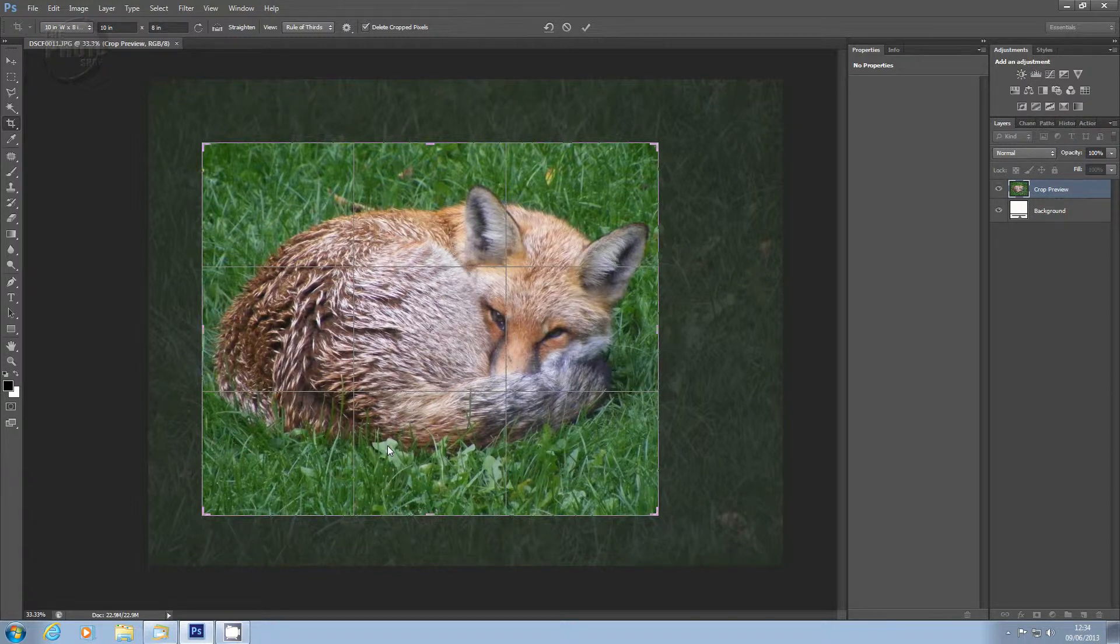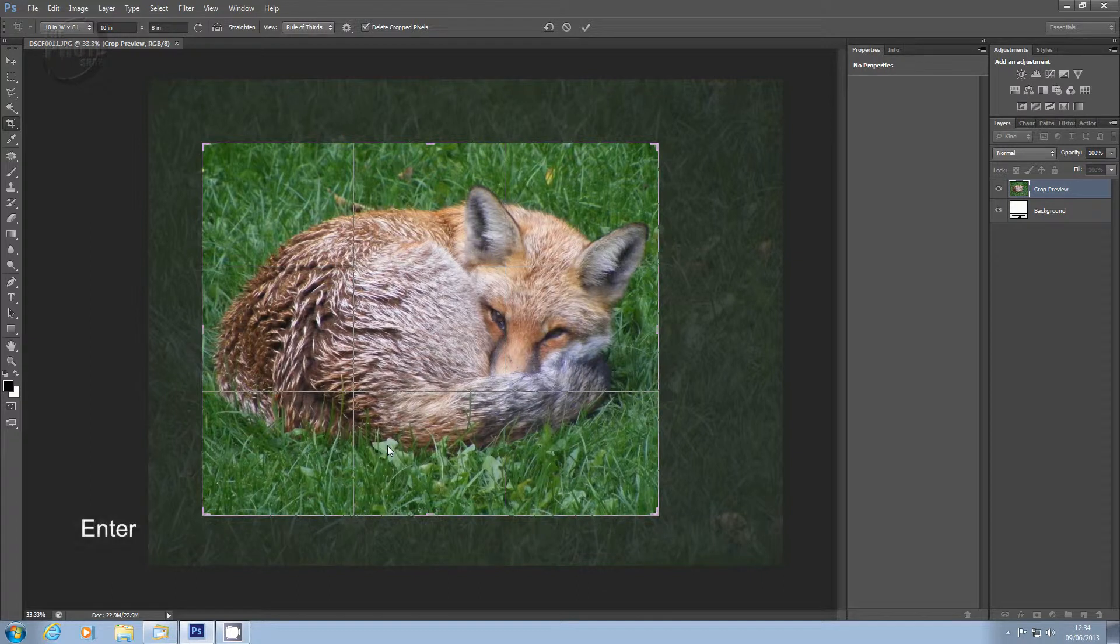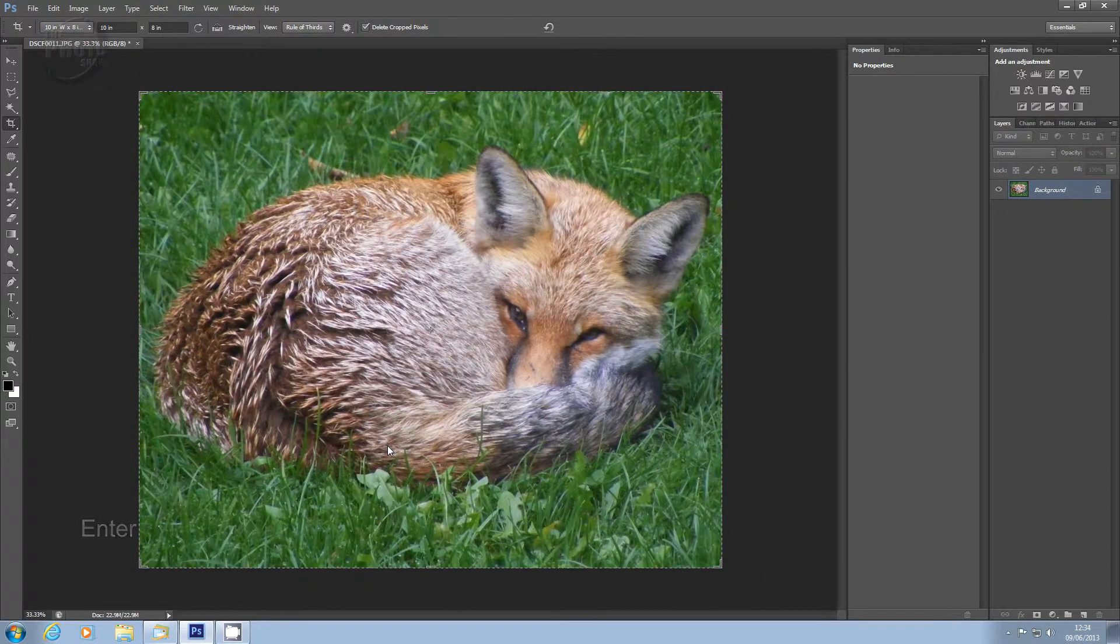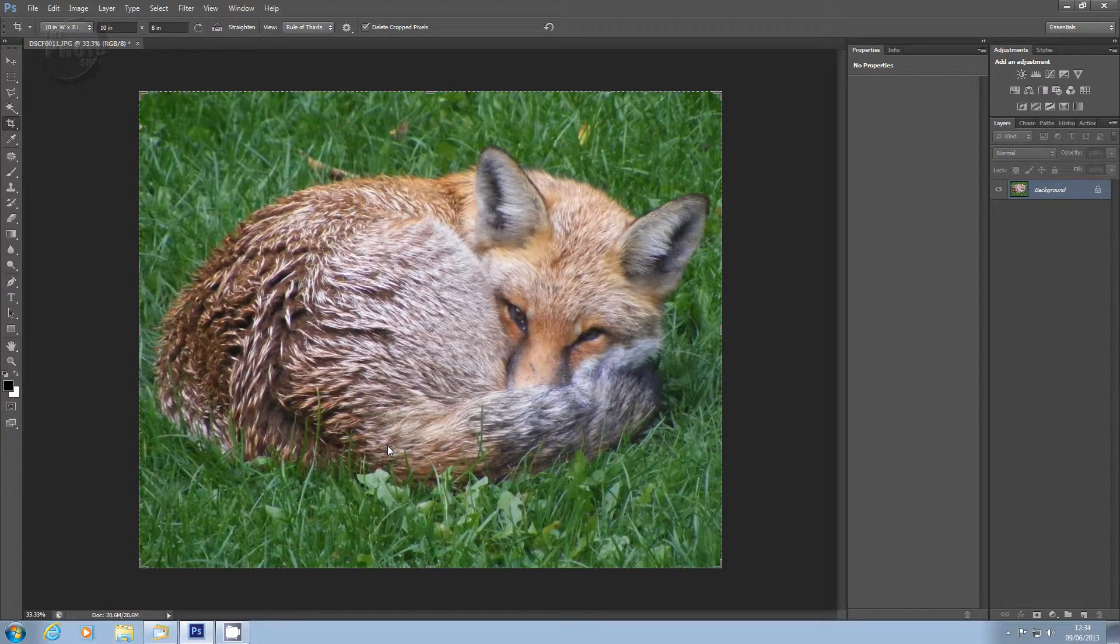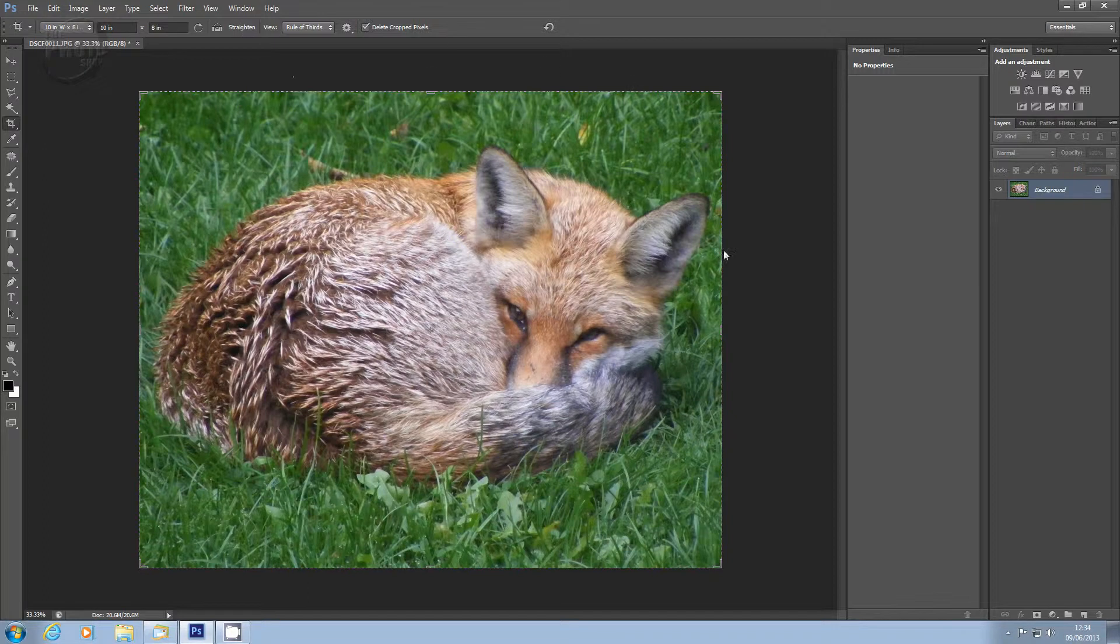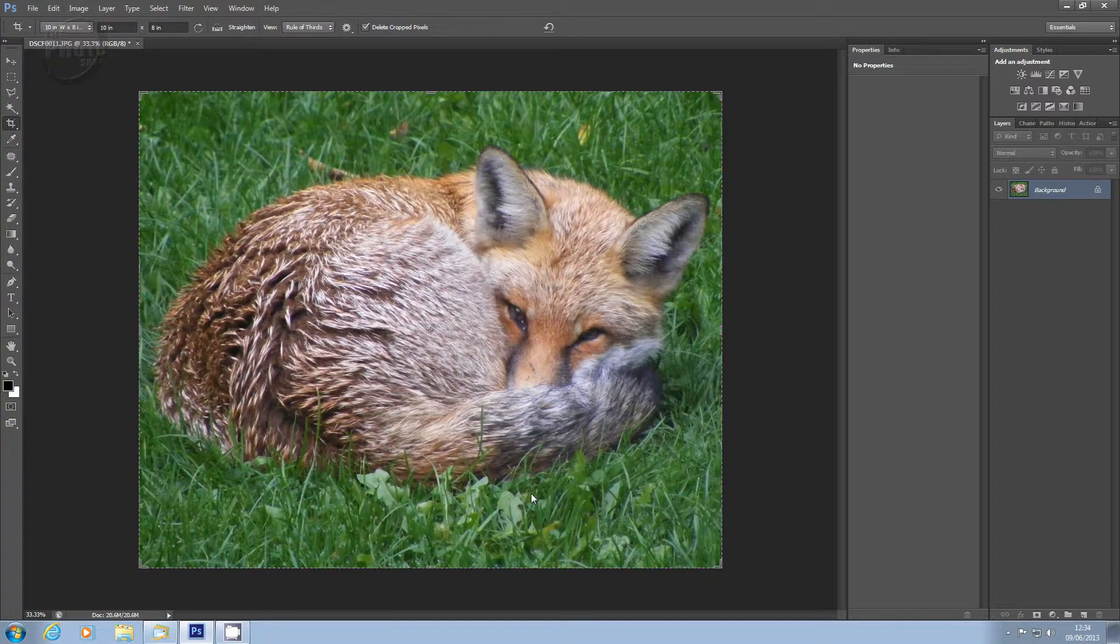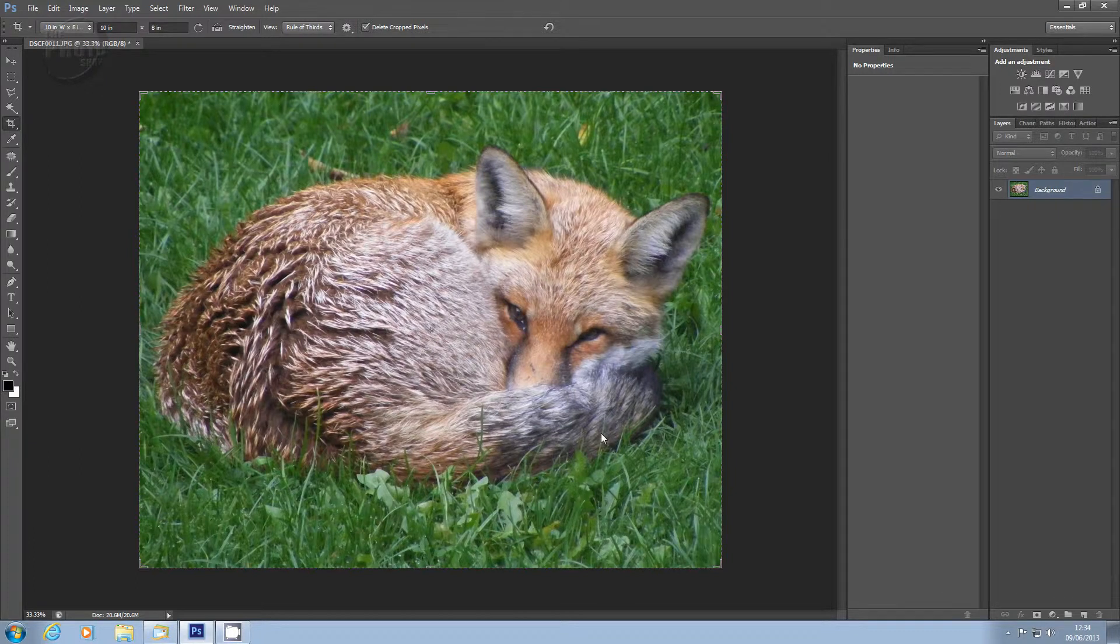To make the crop take effect to the image, you just press Enter on your keyboard. And there we have it. The image is cropped down nice and tight. We've lost all the extra areas and we've just got the fox nice and tight there.